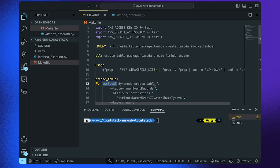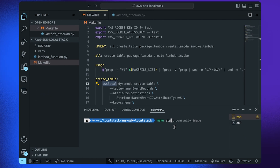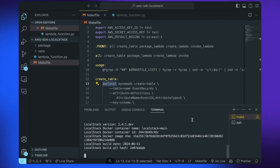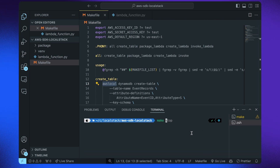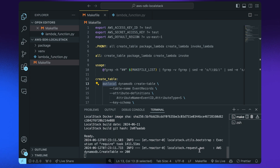Let us go ahead and start the LocalStack container. I'm starting the LocalStack community image to demonstrate how you can connect your AWS SDK with the community edition of LocalStack. Next, let us create our DynamoDB table using the create table Makefile target. You can already navigate to the LocalStack logs and see that the API calls are being made to the LocalStack container, verifying that the operations are being successfully executed.